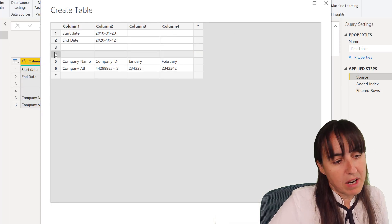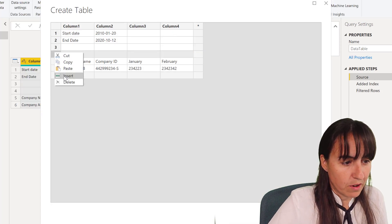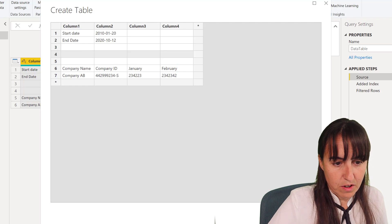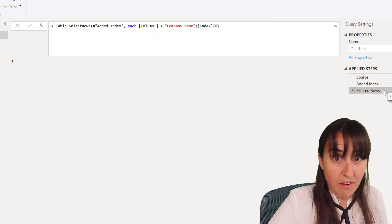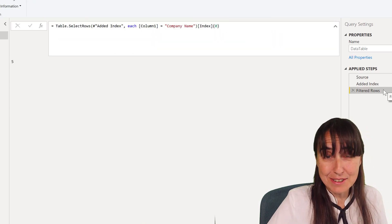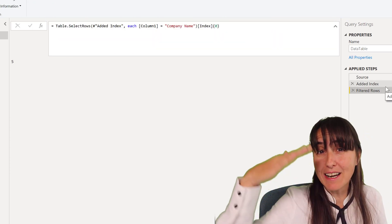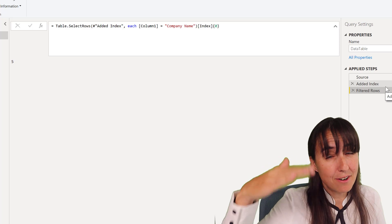is and giving us the row number. So the next step, what we're going to do is as we would